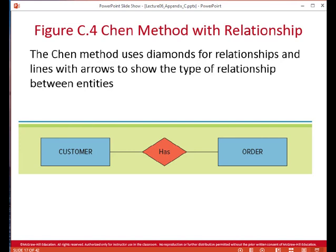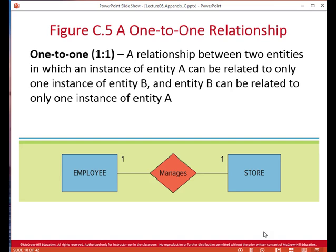The notation we use for relationships is a diamond, with arrows from the diamond to the entities participating in that relationship. For a one-to-one relationship, you have a one on the left entity and a one on the right entity. For example, one employee will manage one store and a store will have one manager.